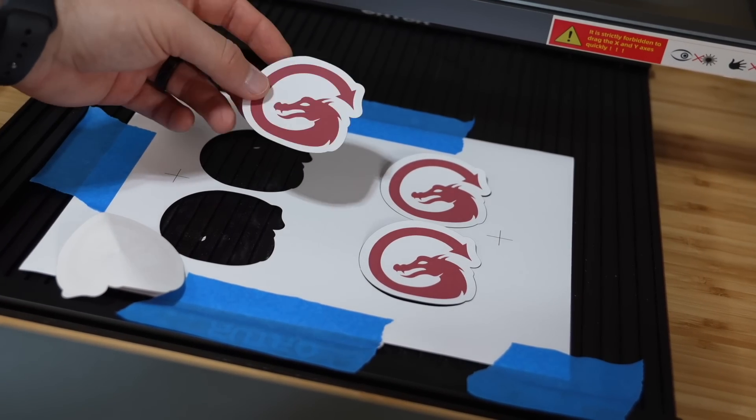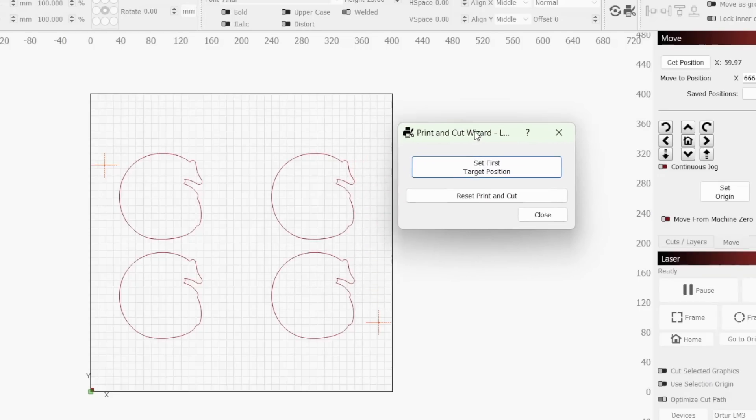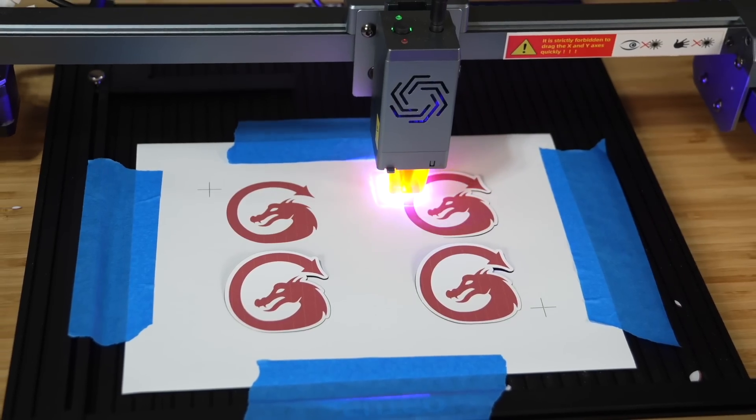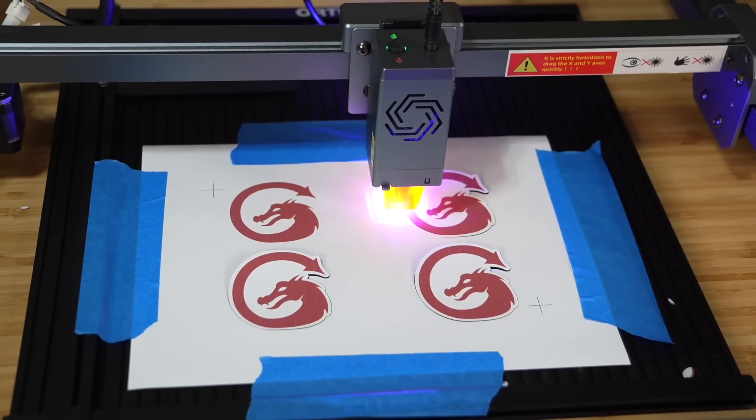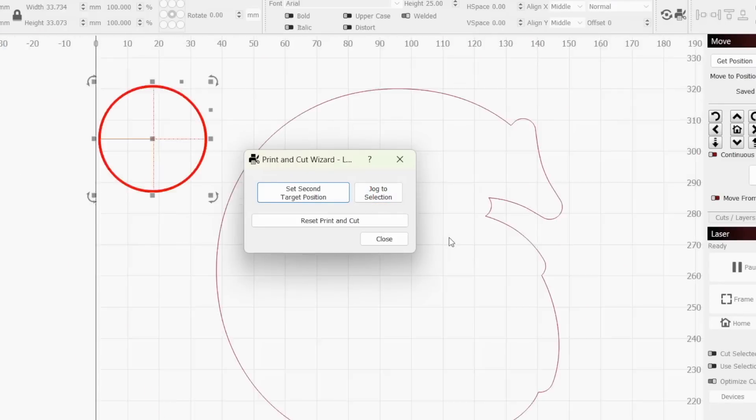In this video, we will cover the steps of using the Print and Cut Tool as we cut out a sheet of printed Lightburn stickers. Many of the concepts in this video will be helpful even when using this tool for other applications.